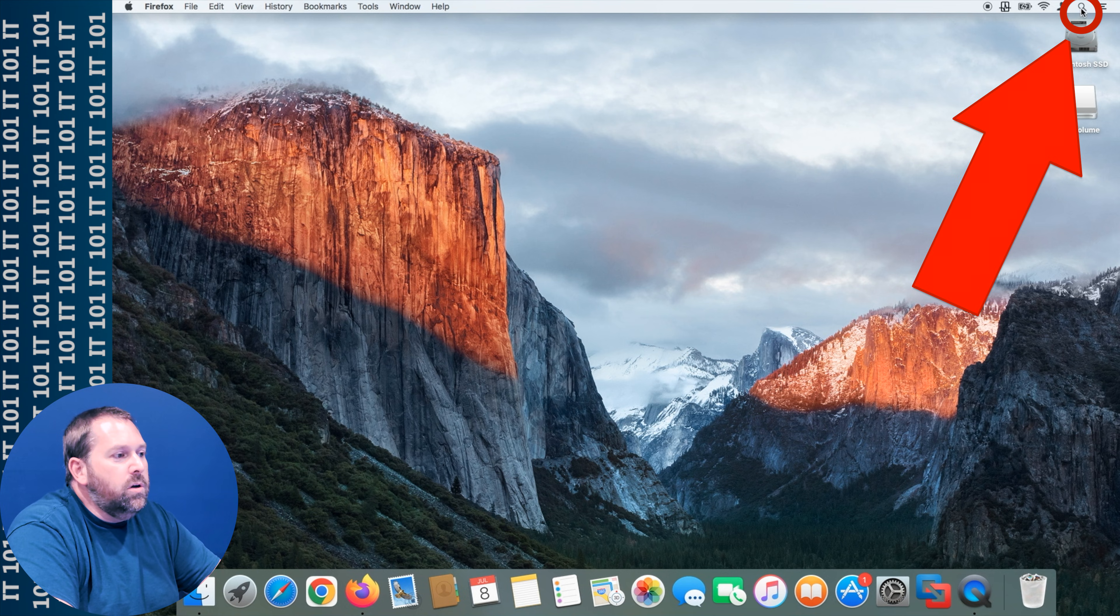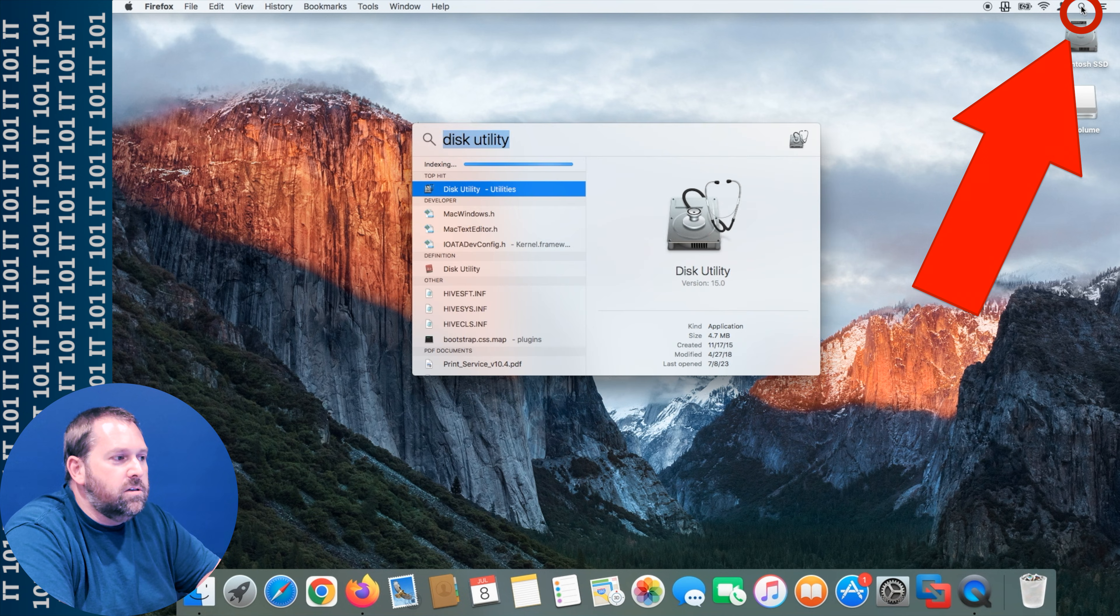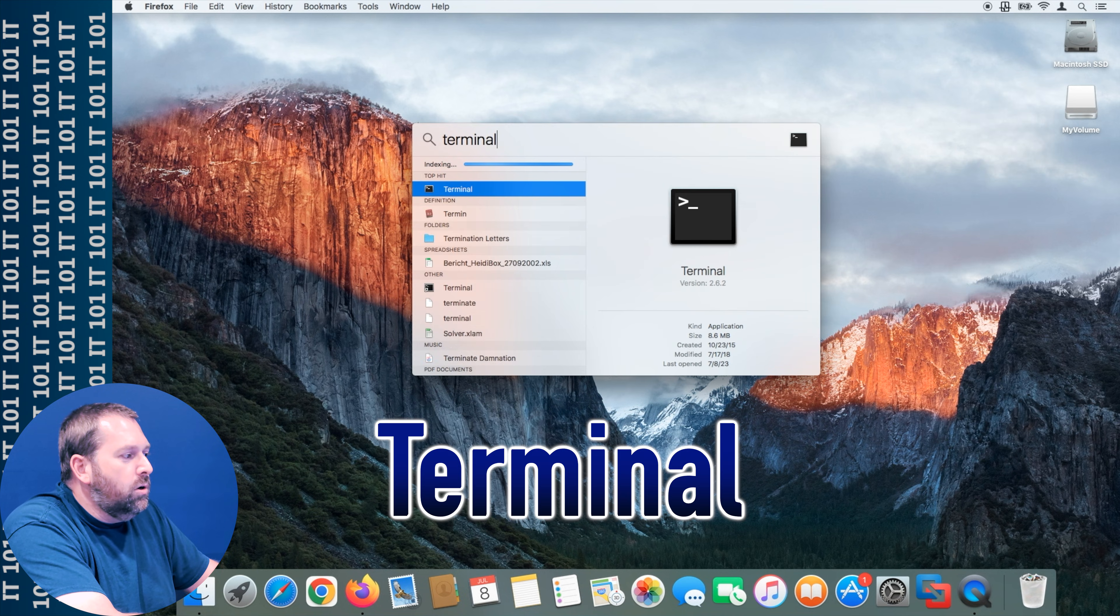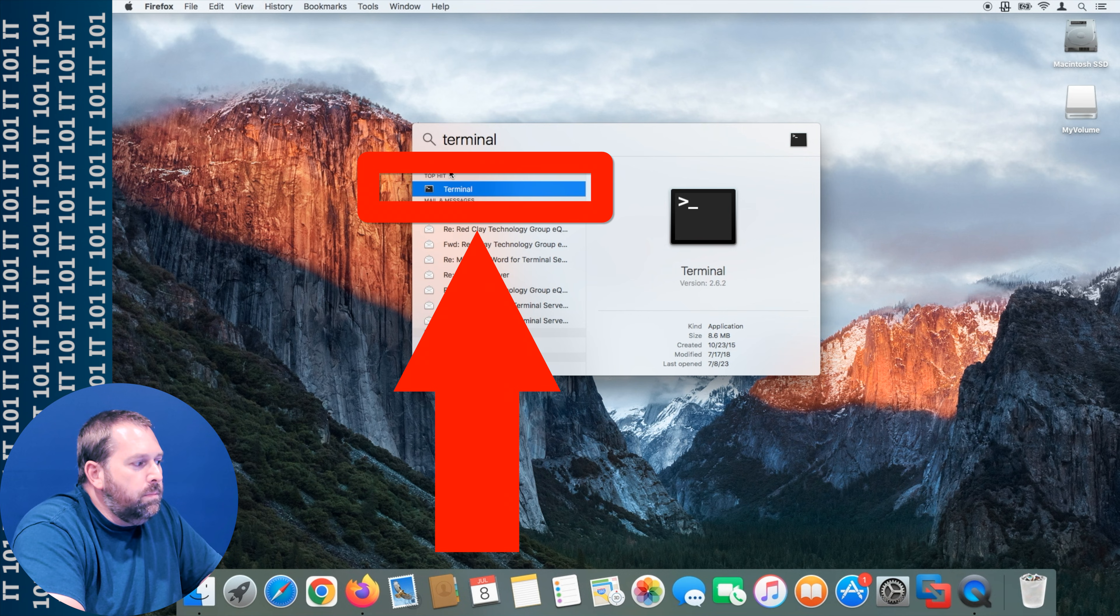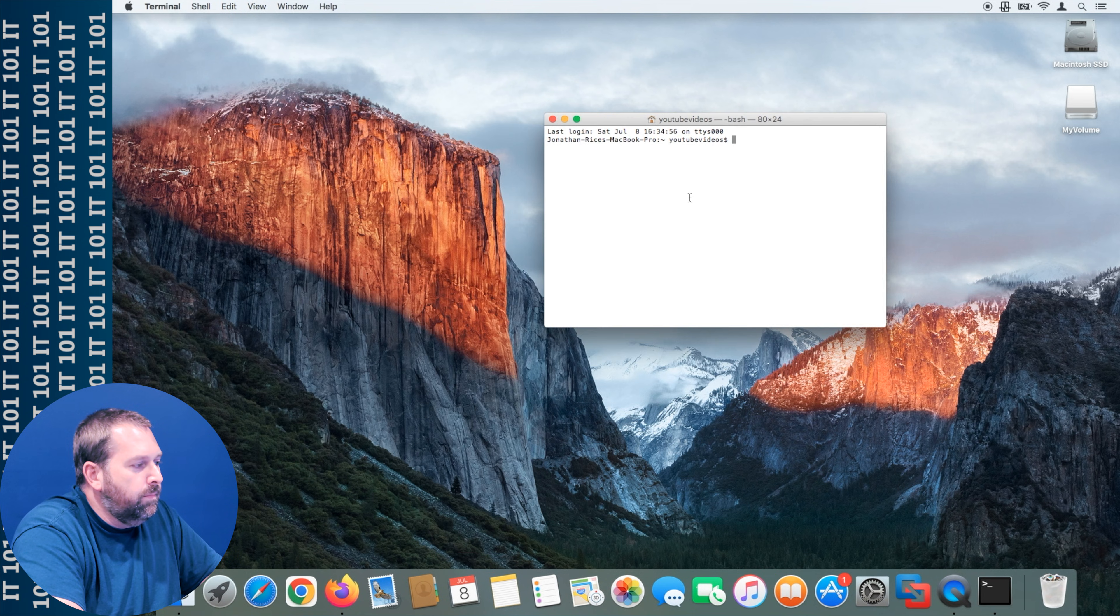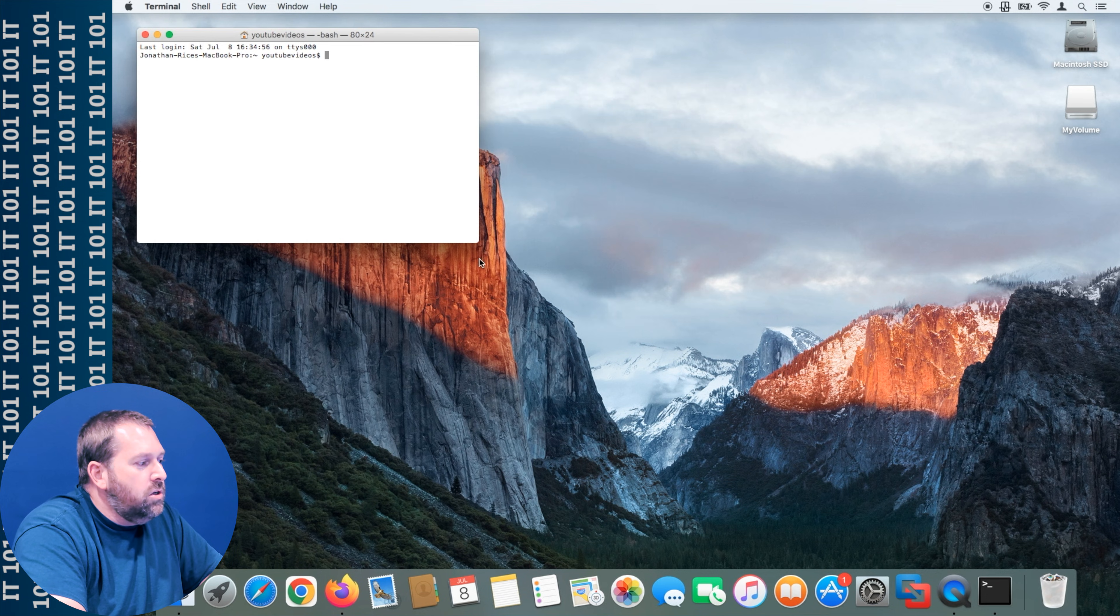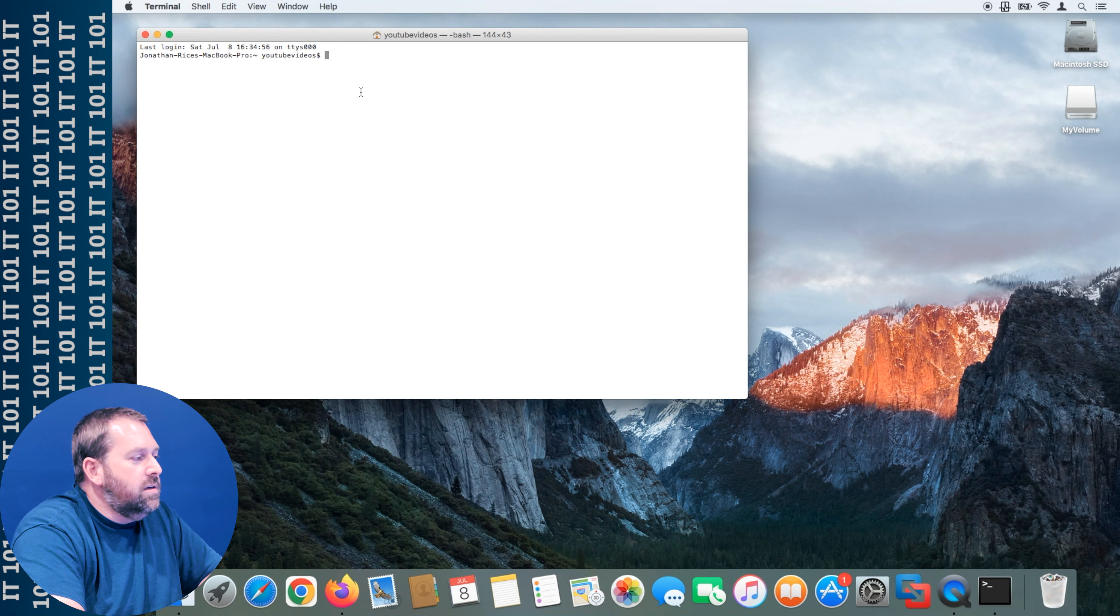You're going to click up here in the top right corner in the spotlight, type in terminal, and you're going to open up that top result.